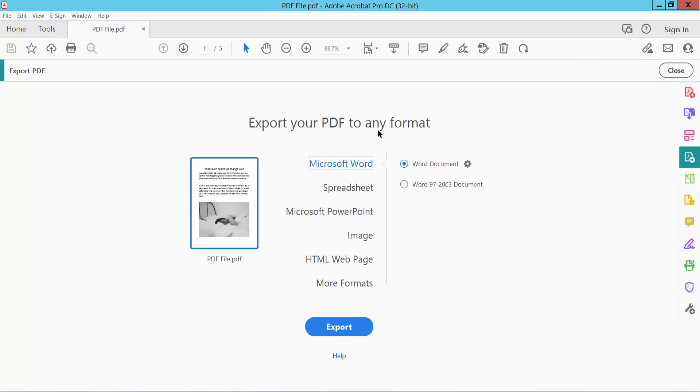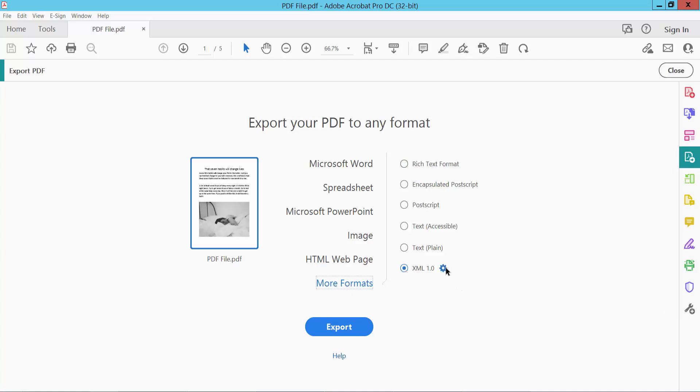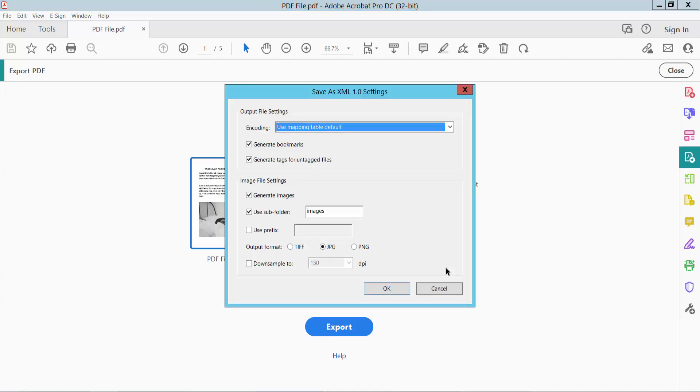Click Export PDF, then click the More Formats option. Here we will find the XML option. Click the gear icon where you can change output format to TIFF, PNG, and JPG. I already chose JPG.